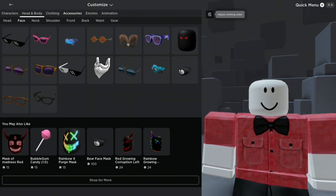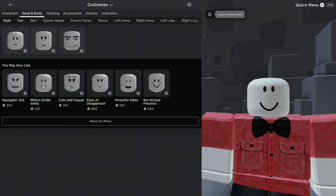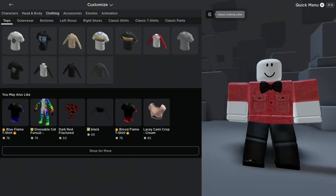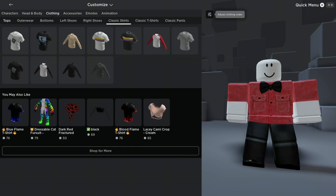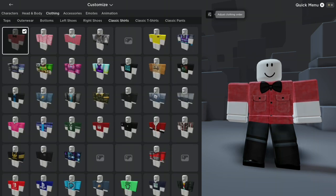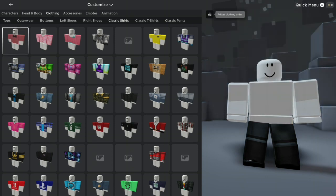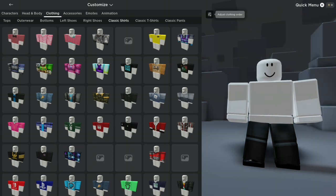So let's go back to Head and Body, go to... wait, hold on. We gotta go to Clothing, go to Classic Shirts, and remove the shirt. I know this is gonna look weird, but trust me, it will get better.